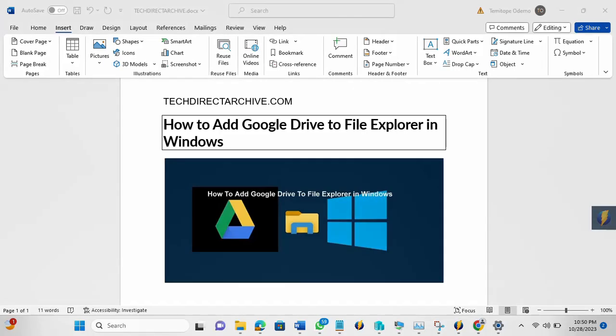Hi, this video is brought to you by TechDirectArchive.com. In this video, I'll be showing you how to add Google Drive to File Explorer in Windows.